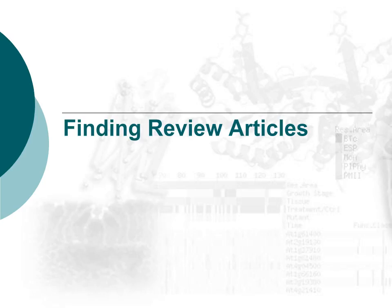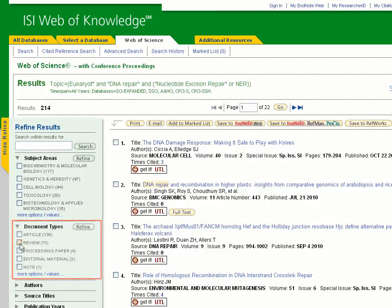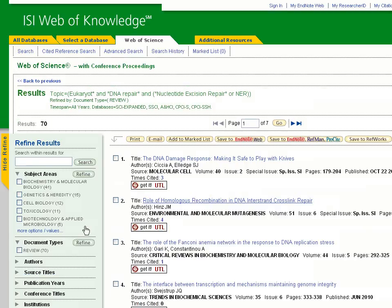Now we will look at how to find review articles in Web of Science. We return to our original search results, select the Review check box, and then click Refine. This singles out all review articles from our original search, so the articles in our results will only be review articles. In this instance, 70 out of our 214 initial article results are review articles.